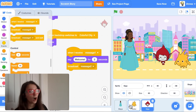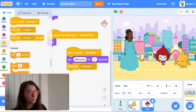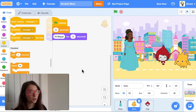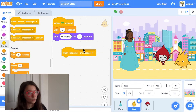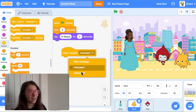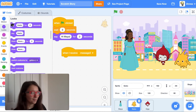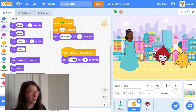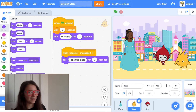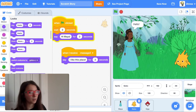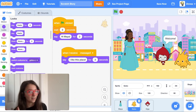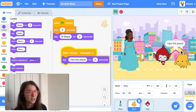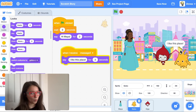Then I'll go to Gobo, and for Gobo I'll say 'when I receive message two, say I like this place.' The princess talks, sends a message, then Giga talks, Giga sends a message, and Gobo talks. That's how you can do a conversation with broadcasts.